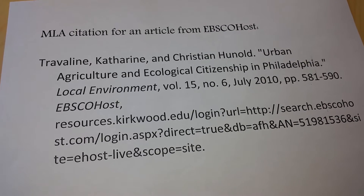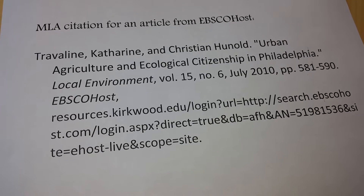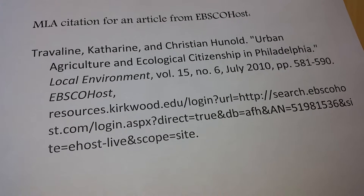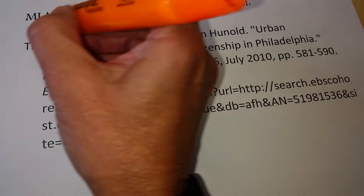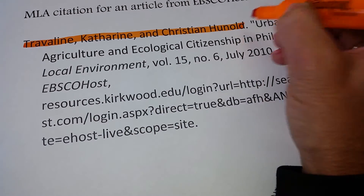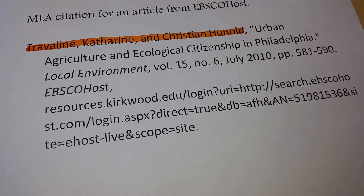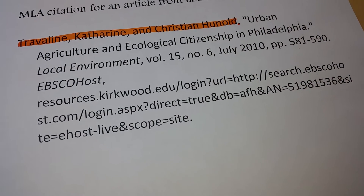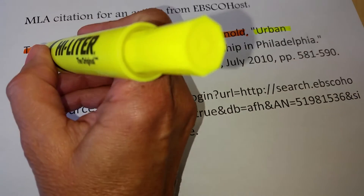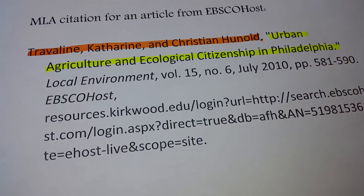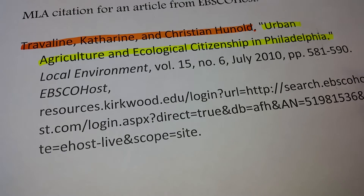The citation for an article you find in a library database like EBSCO will take four parts. The first part, as usual, is the author name — or in this case, names — followed by a period. The next part is the title of the article in quotation marks with a period.